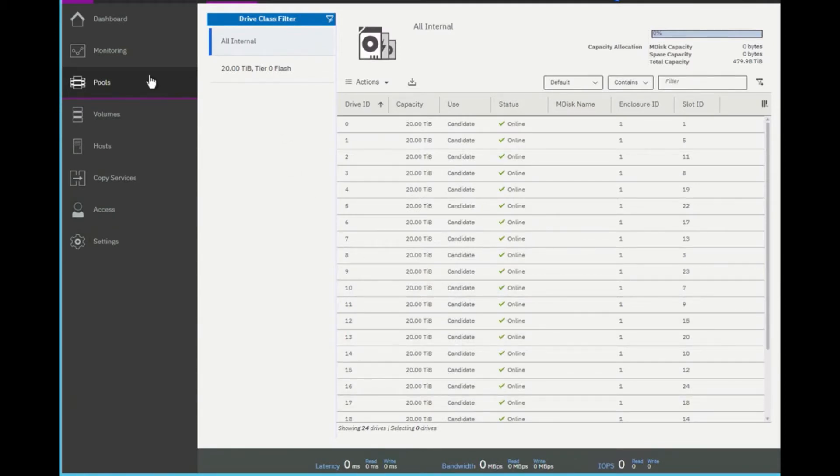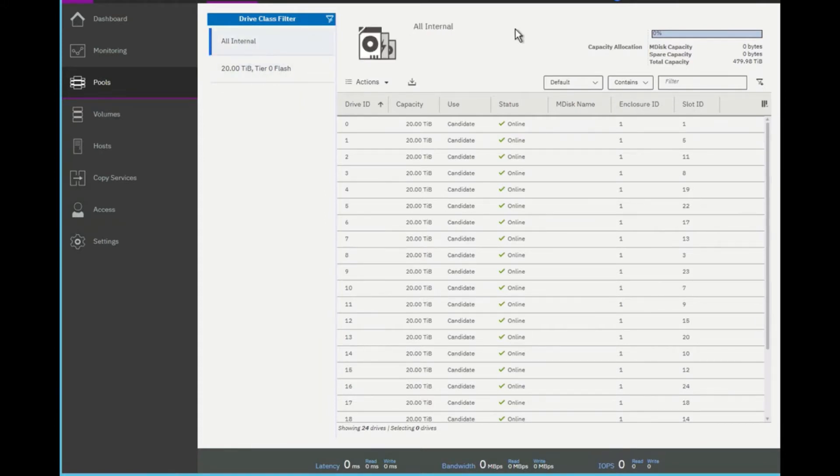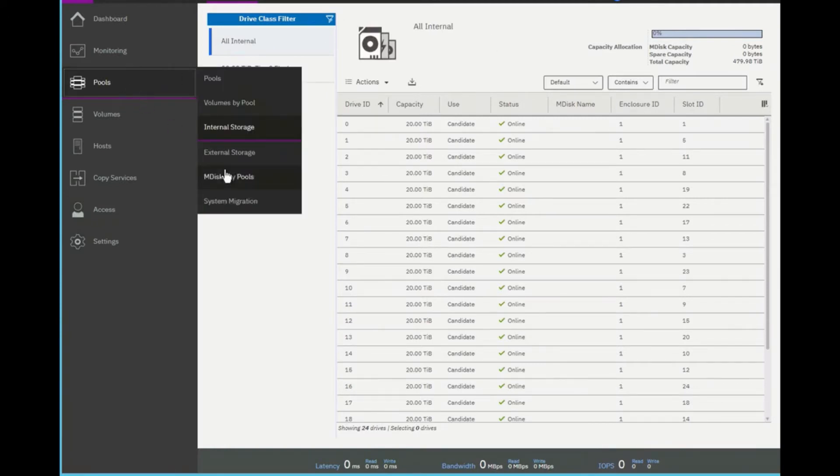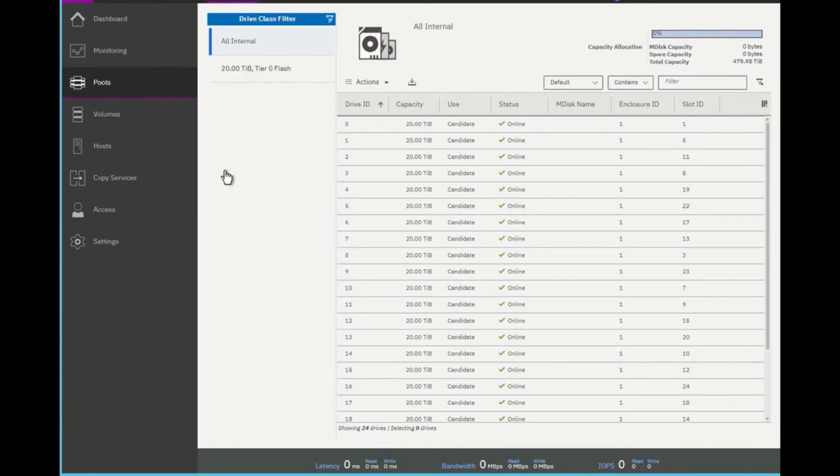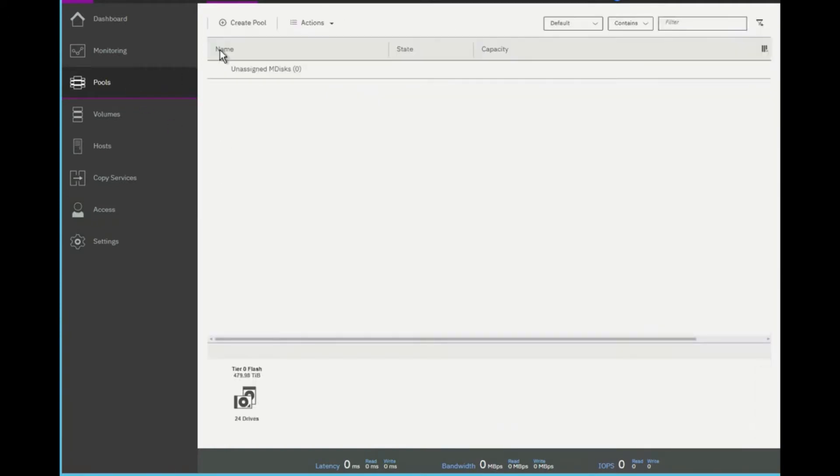So now, I can actually see that I have 20 terabytes of tier 0 flash. I can see that they're all internal. And now, let's actually go to MDisc by pool and I'll create my first pool.